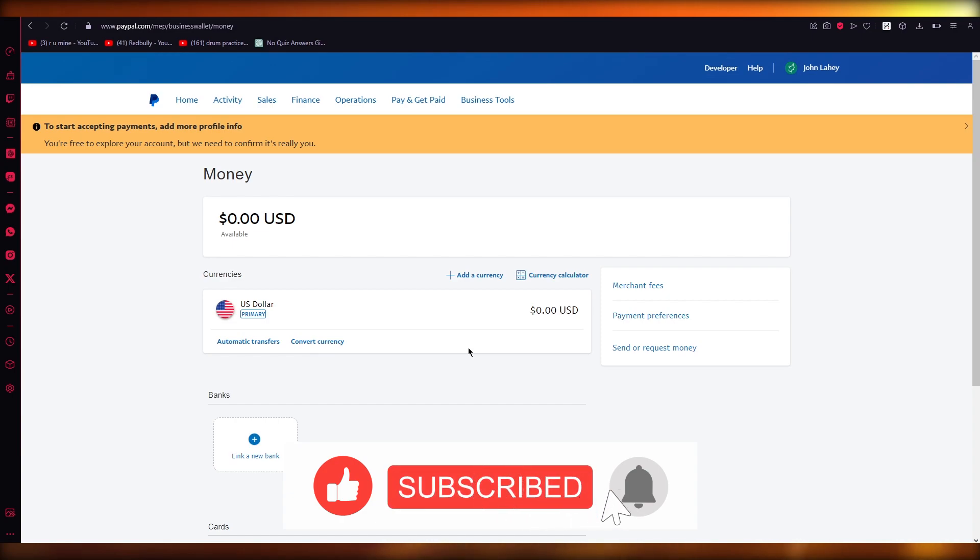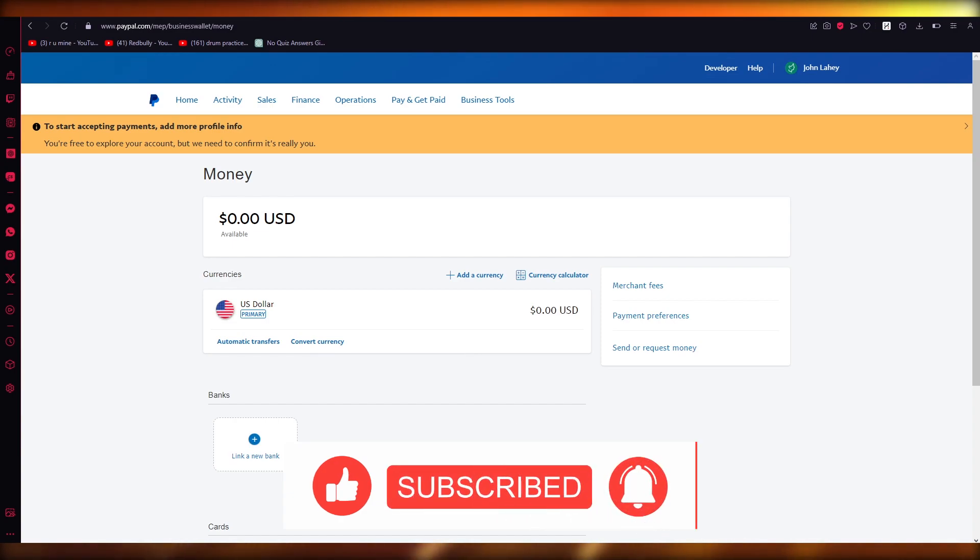That is how you're going to transfer from Revolut to PayPal. Thank you for watching, and I'll see all of you next time. Goodbye.